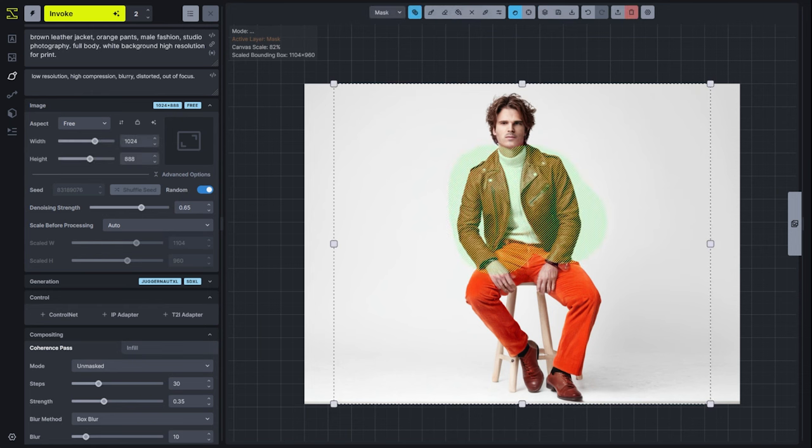So we have our new generations here. We can choose which one we like to keep. We can also, again, save those to the gallery. We'll save this one. And now we'll talk about how we can extend images.